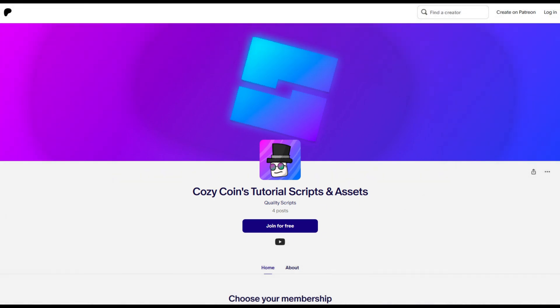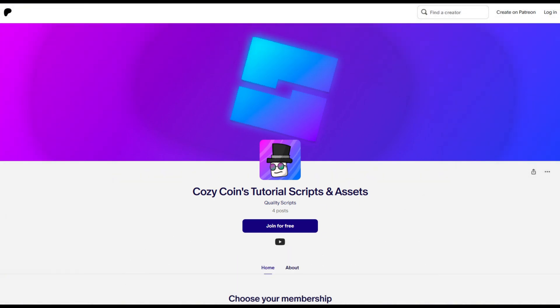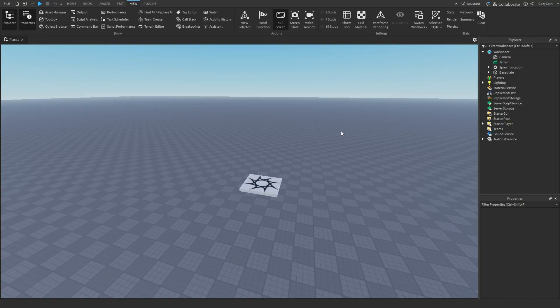Become a supporter on my Patreon to get access to all my tutorial project files, including the one you're watching right now. Welcome back, everyone. Today we're going to be learning how to make a map voting GUI.